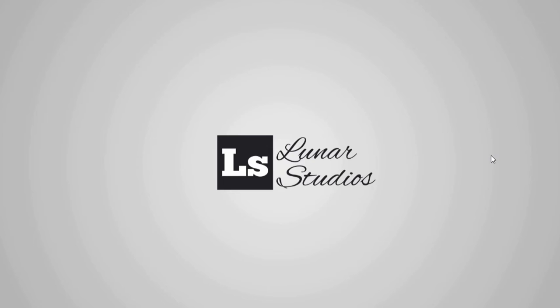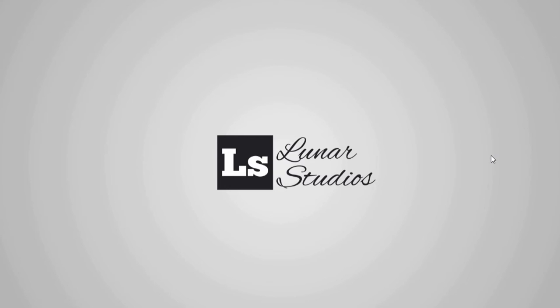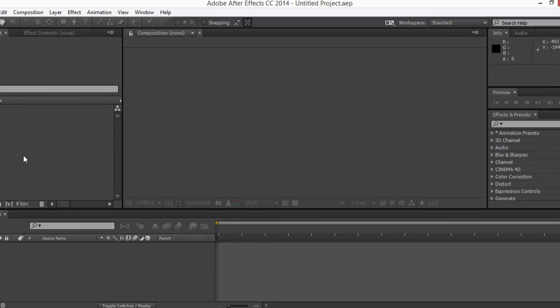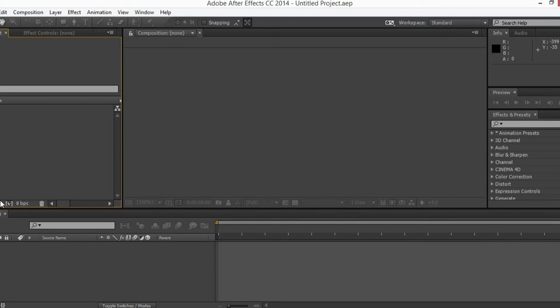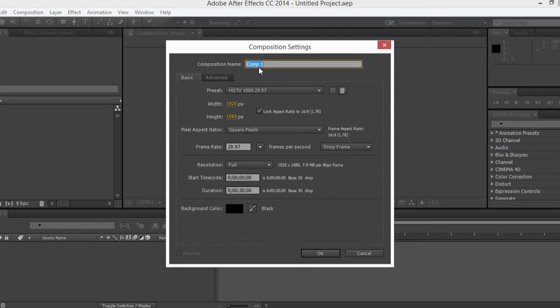What's up everyone, this is the People Luna Studios and in today's tutorial I'm gonna teach you how to create this little effect. So without further talking let's get to the project. First open After Effects — I have already opened it — so let's create a new composition, I'm gonna name it YouTube.